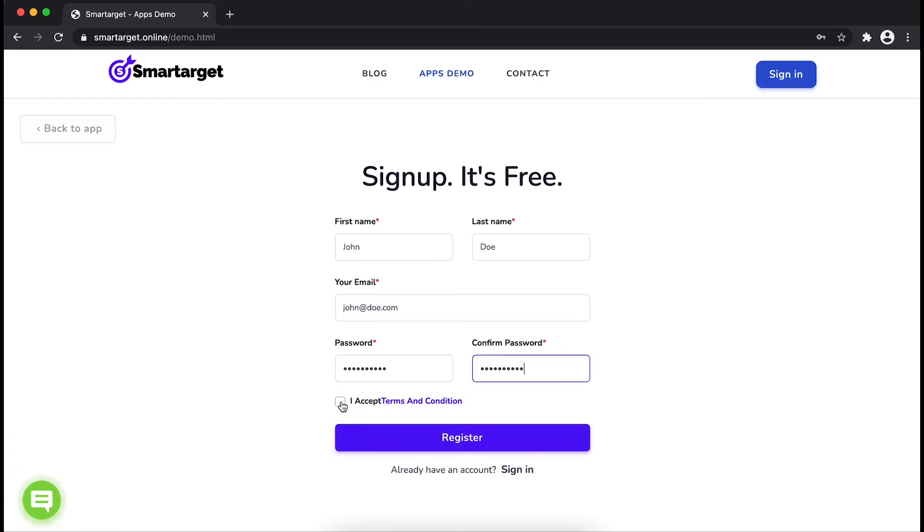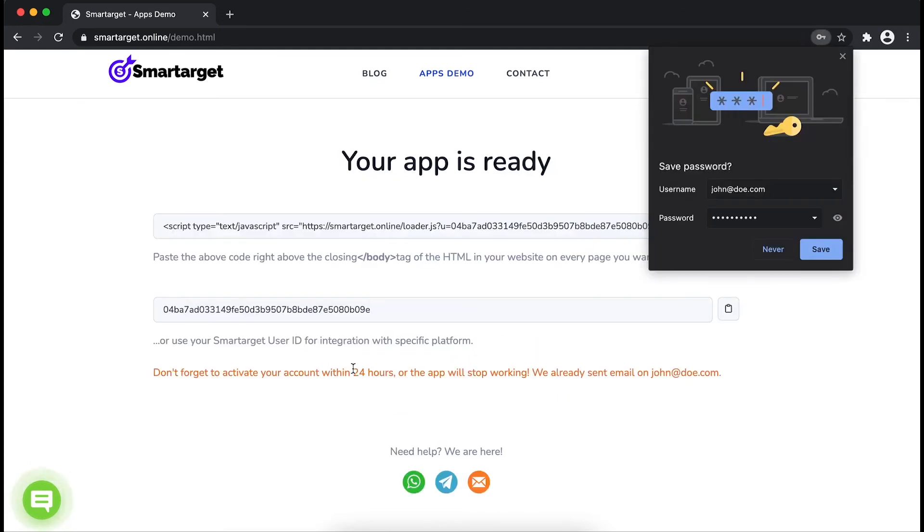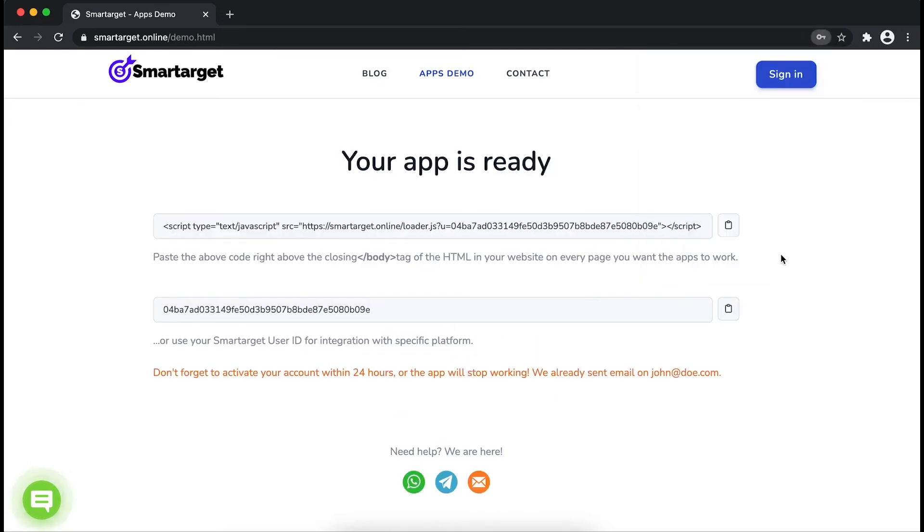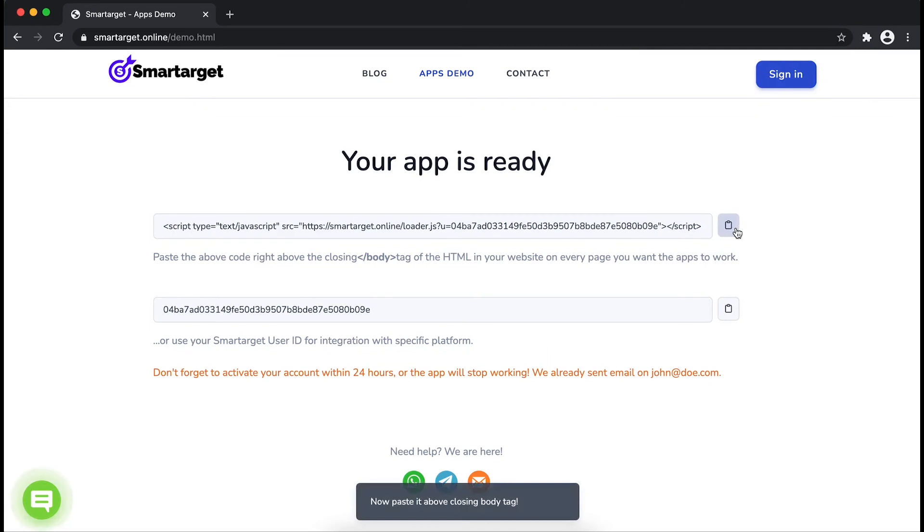Now click on register. Your app is ready. Copy the JavaScript code and paste it in your website before the body tag.